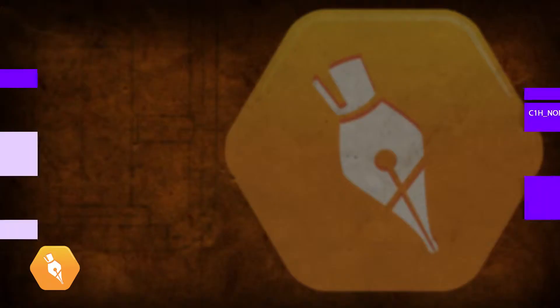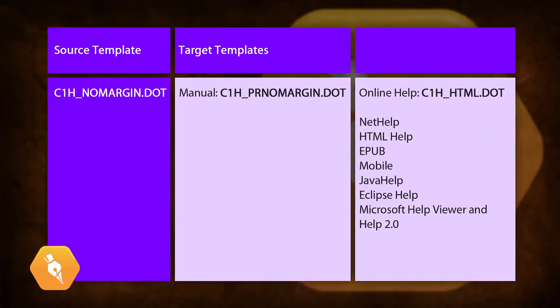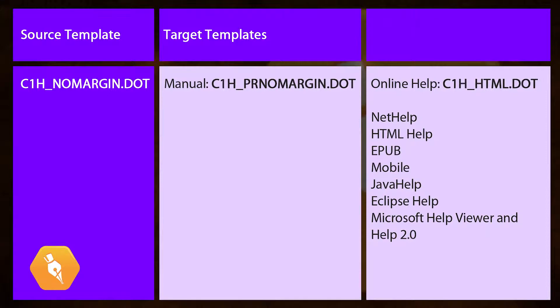The most commonly used Doc2Help templates are listed in this chart, but there are more. If you need to create manuals for A4 paper, for example, there are templates for that. Note that you use a single source template to apply styles to your content, but two different templates are used to transform your content. Doc2Help uses one to transform your content into a manual and another to transform it into most online help outputs. Please note that both manuals and online help are transformed with Word templates, so to transform your outputs you need to edit the appropriate target template. There is no need to edit the source template because your end users never see it, but you can if you want to.